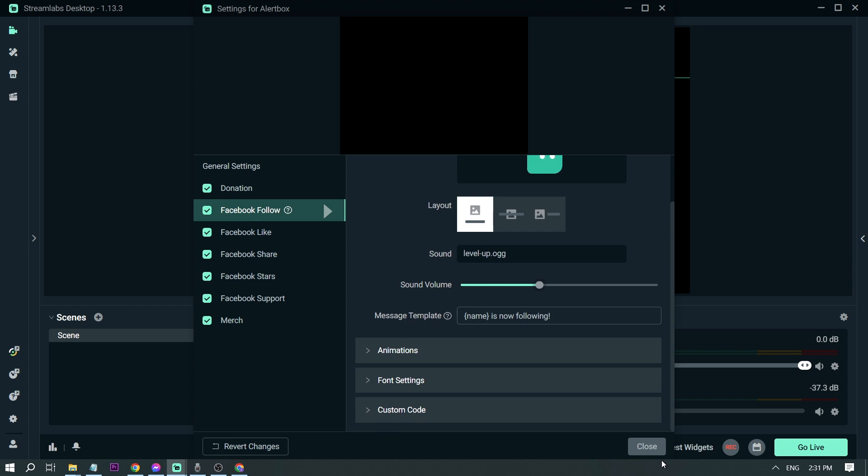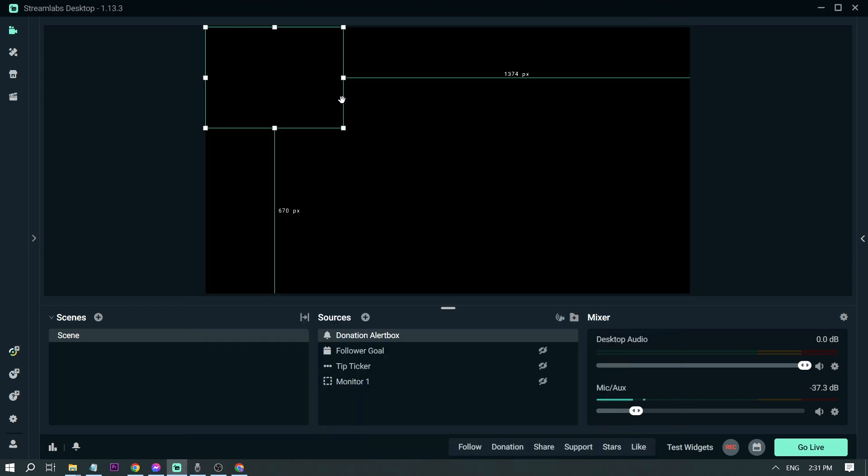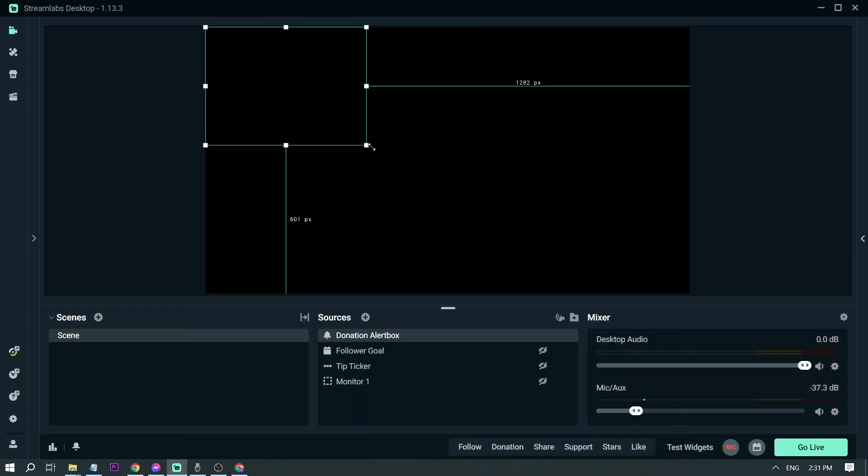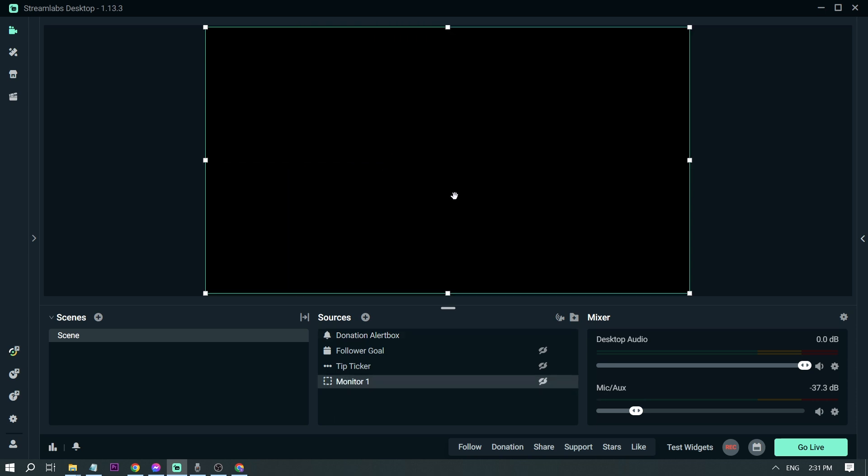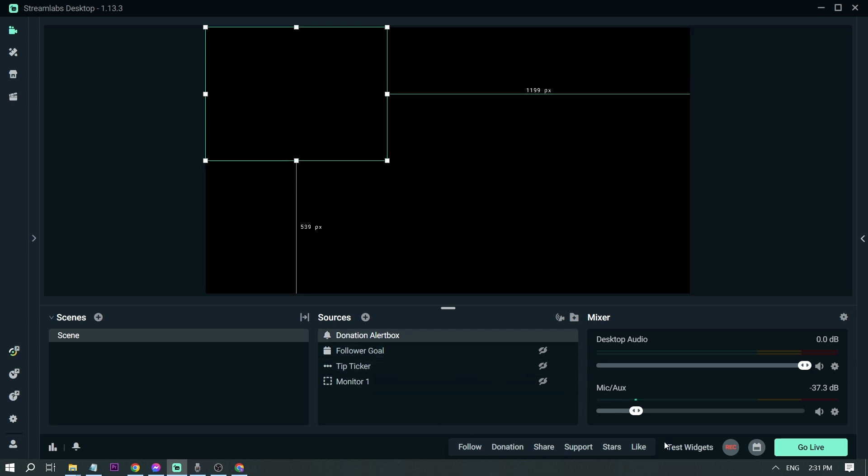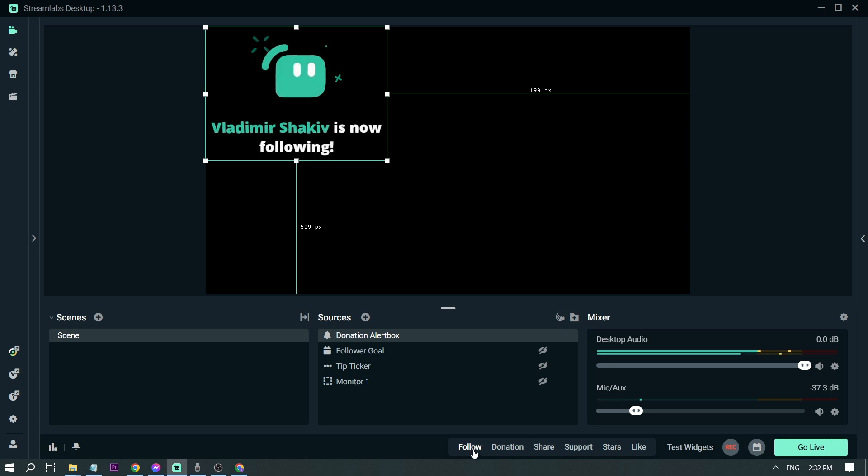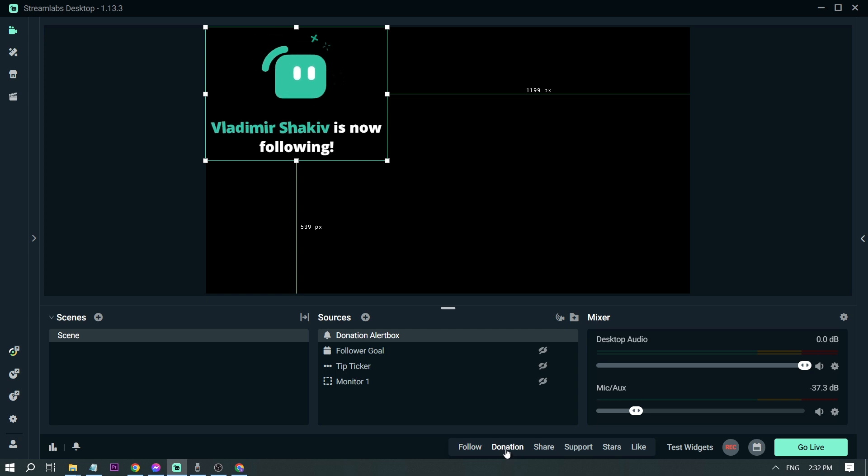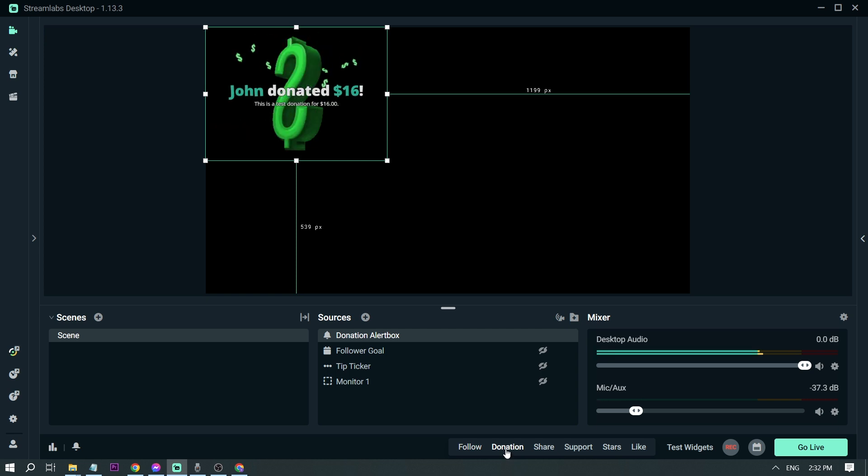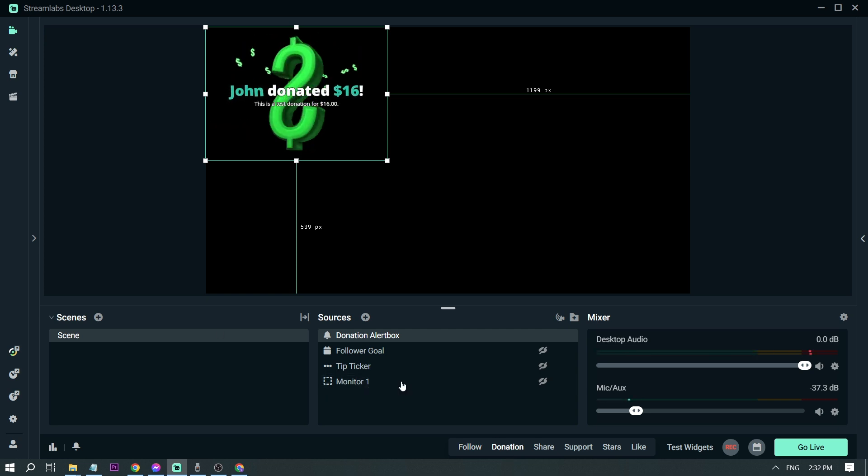This time, this is again our alert box. I'm going to enlarge it a little bit, and then we're going to try playing something here. So test the widgets, let's click follow. For the donation here. So that's the way I changed it.